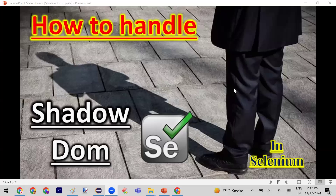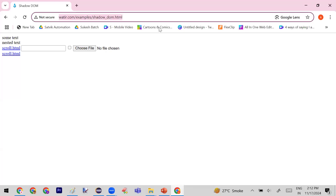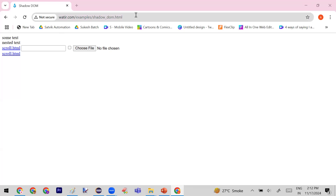Today in this session we are going to discuss Shadow DOM in web applications. When you are doing automation using Selenium, sometimes you will see that your elements are part of a Shadow DOM. Let me give you a practical example — I have taken a web page here and I will share the link so that you can also practice on it.